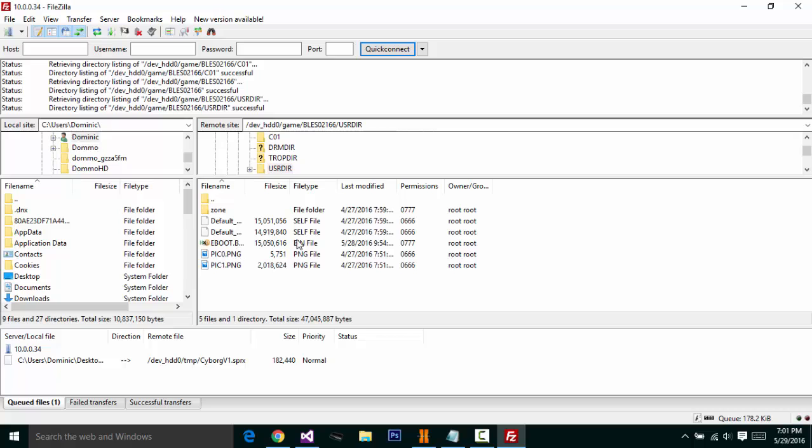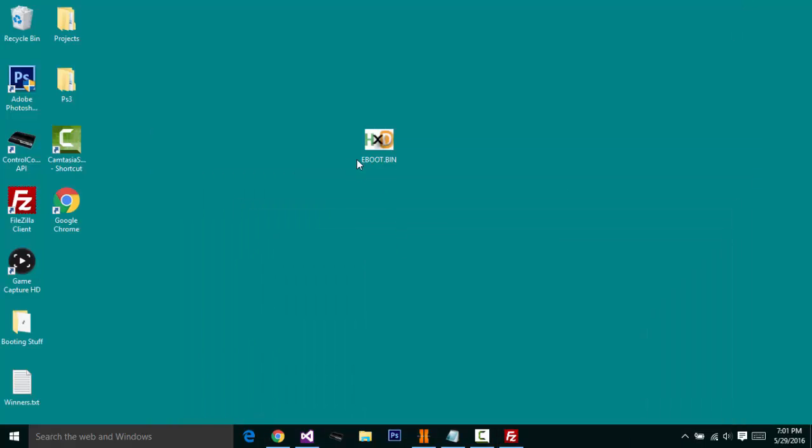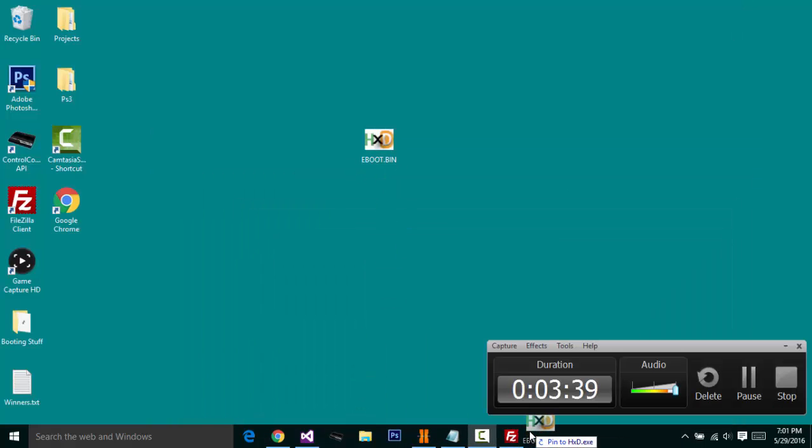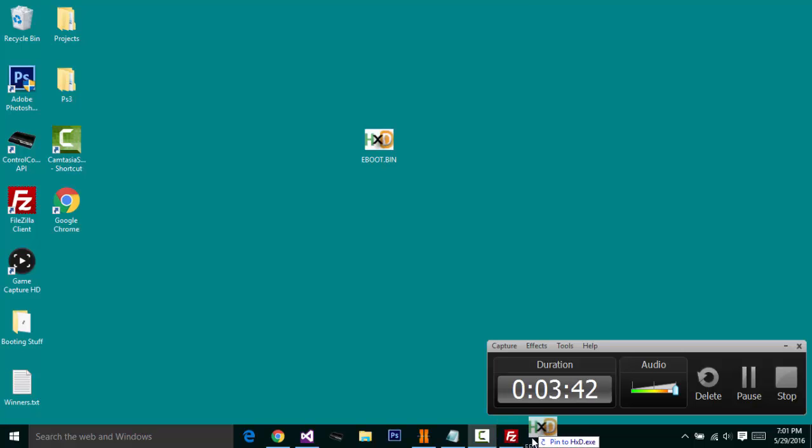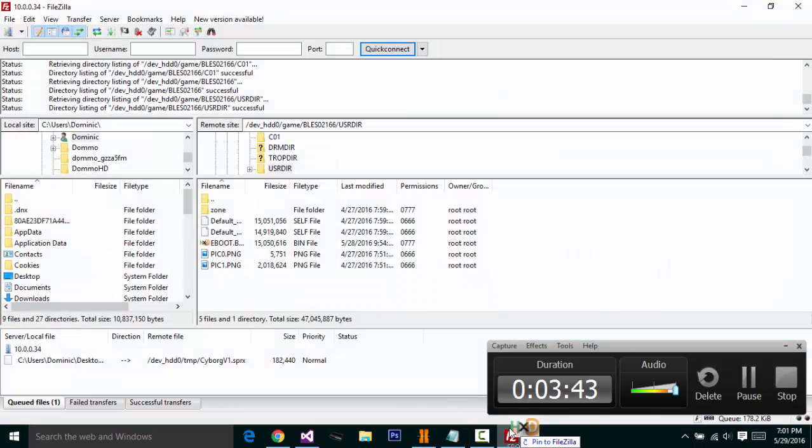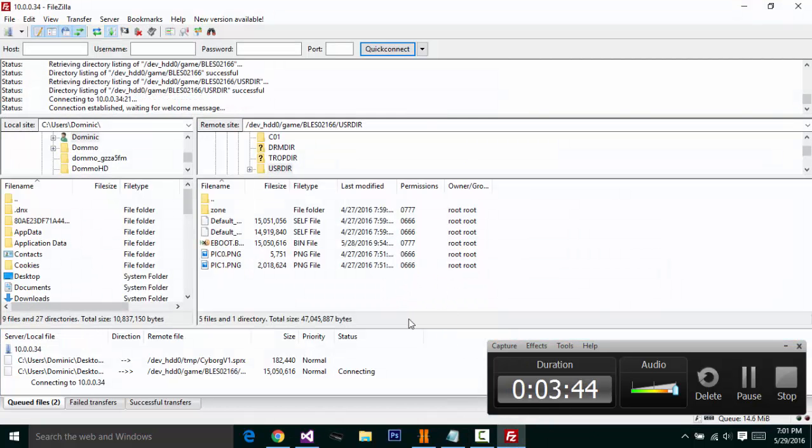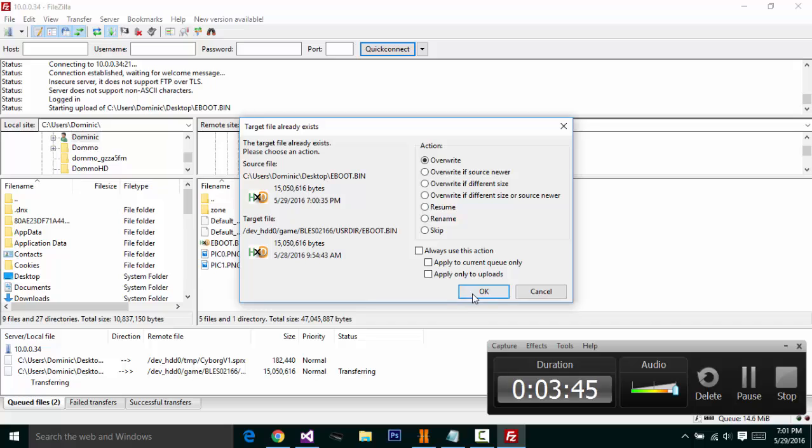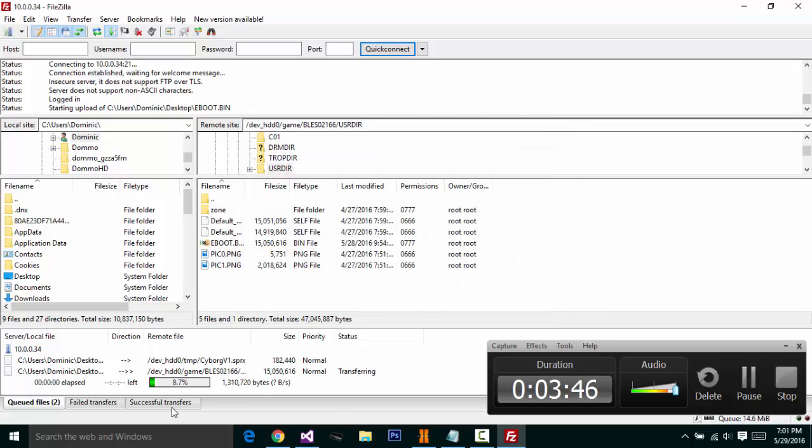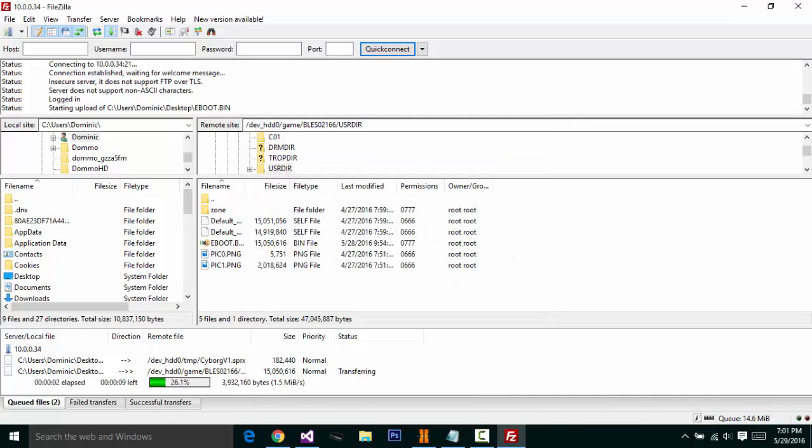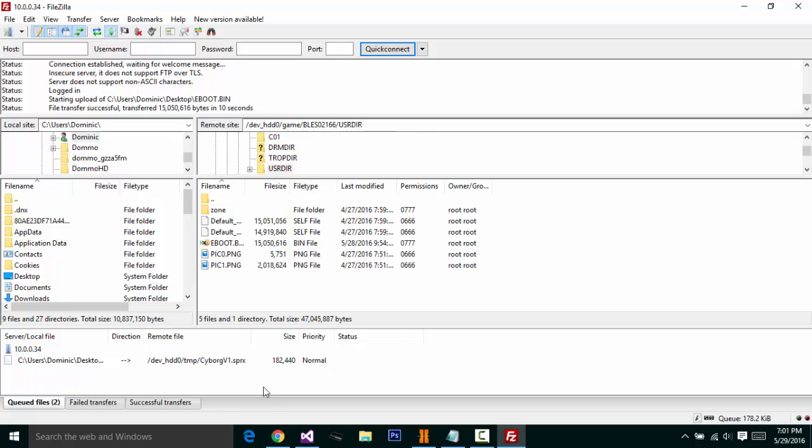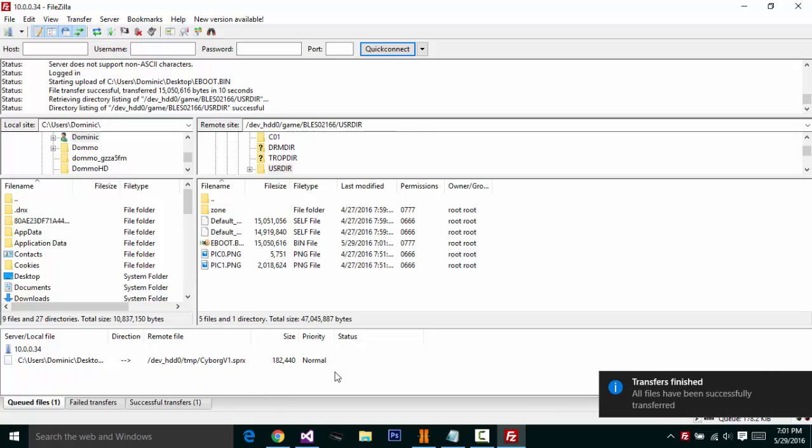And we are going to drag this e-boot. Can't get it into FileZilla. Going to drag that in there. Click OK. And it is going. And boom. So you just successfully changed your e-boot. Just like that.